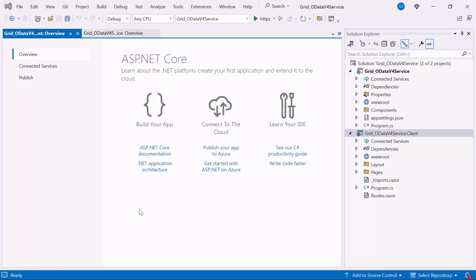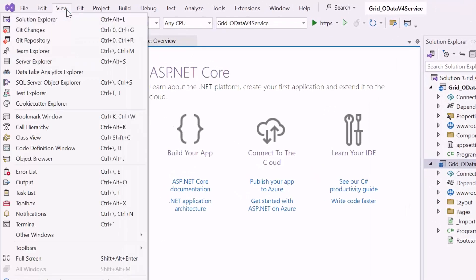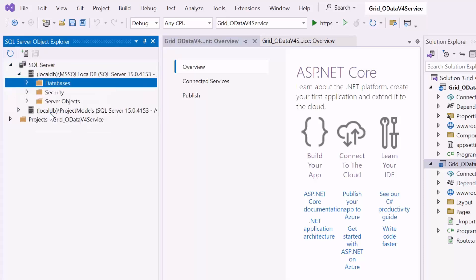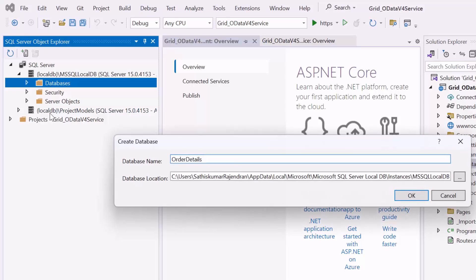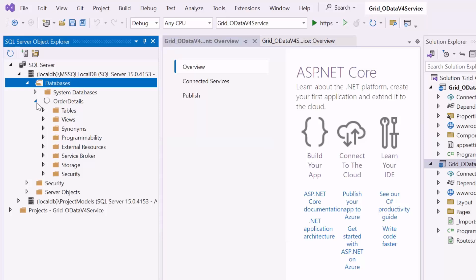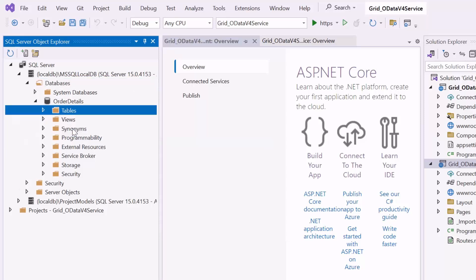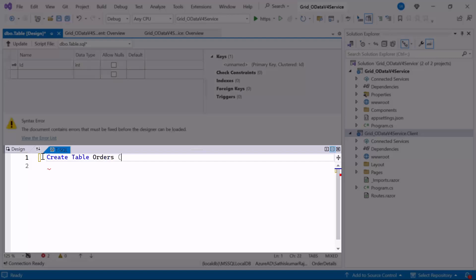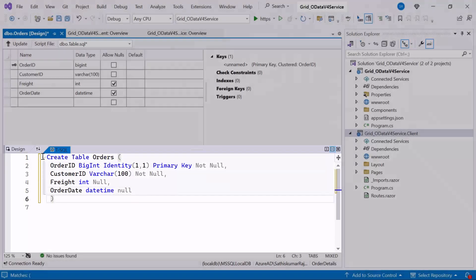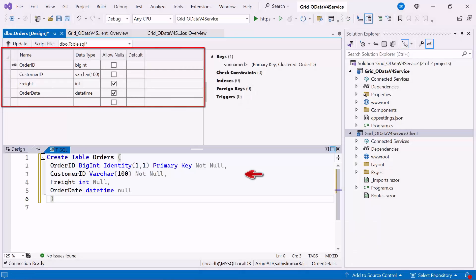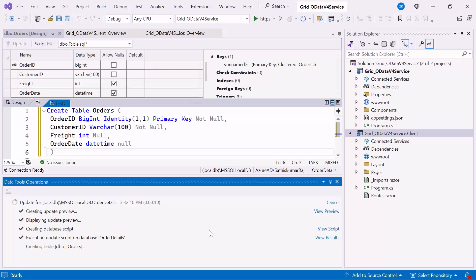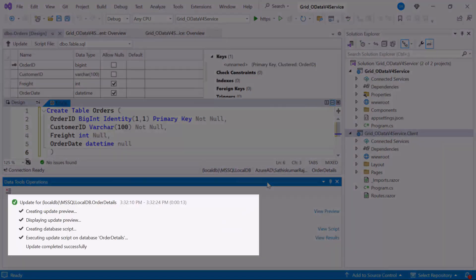Now I will demonstrate how to create the relational database using SQL Server for storing our data. Choose the SQL Server Object Explorer option under the View menu. Right-click on the Databases folder and create a new database named Order Details. Expand the created database, right-click on the Tables folder, and click Add New Table. In the design window, create a table named Orders and add the necessary columns along with their respective data types. Click the Update button and subsequently click Update Database. The Order Details database is successfully updated.